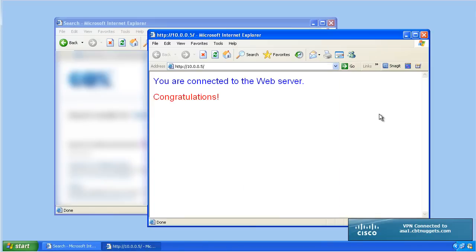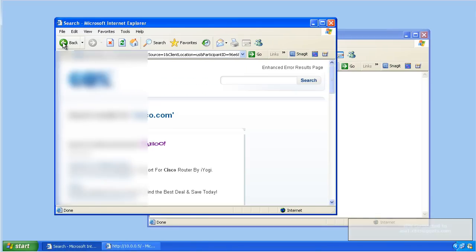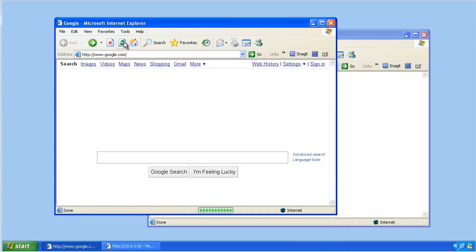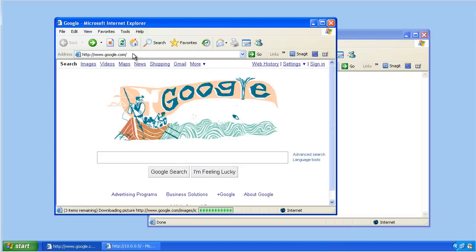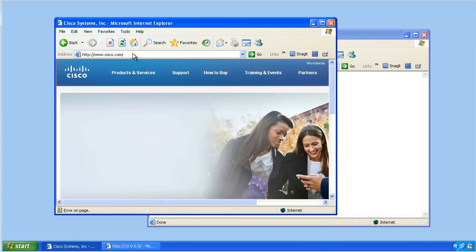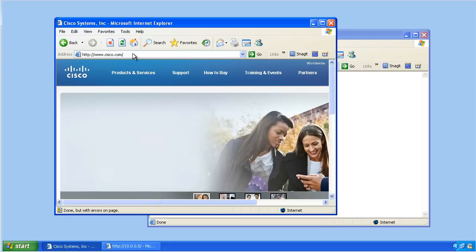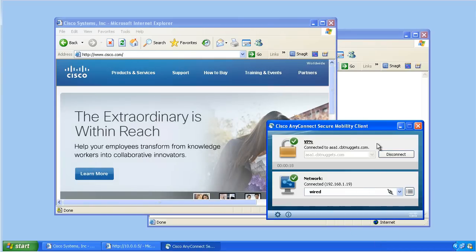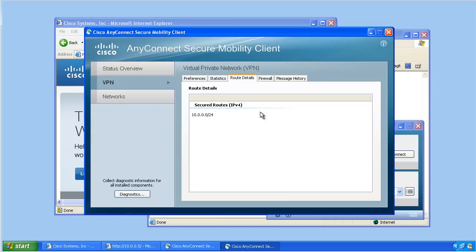We should now be able to go to internal resources. And if we now go back to Google and hit refresh, that should work as well. Or we could go to cisco.com or any other resource available on the internet. If we go back to the client to look at the details by clicking on the VPN icon, we can verify the configuration.